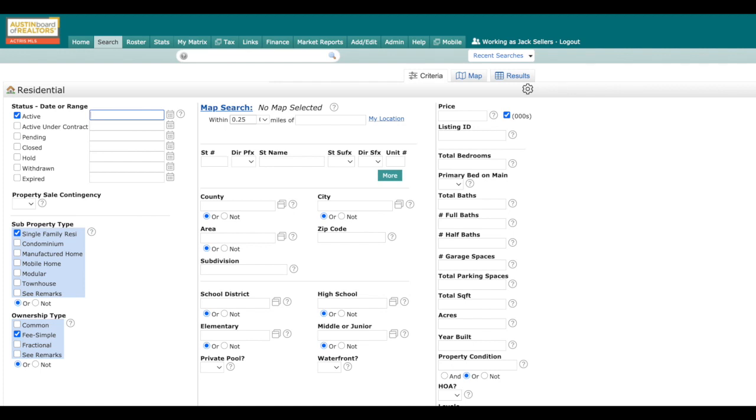So remember, regardless if you're on the seller's or the buyer's side of the transaction, you're going to need to find comps for your CMA.